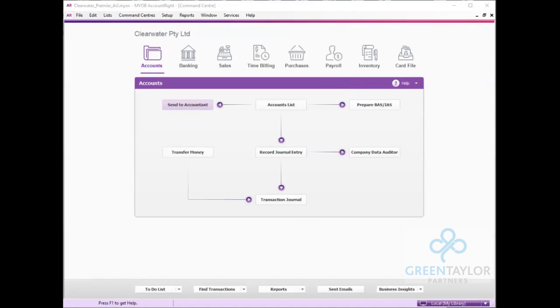Hi and welcome to this video by Greentailer Partners on setting up the new JobKeeper payments in MYOB AccountRight. Today we're using MYOB AccountRight live premier version to illustrate how to set this up.